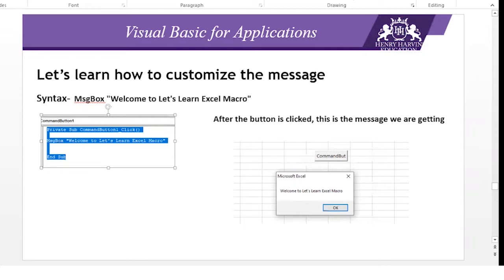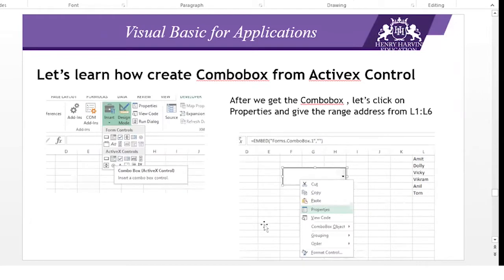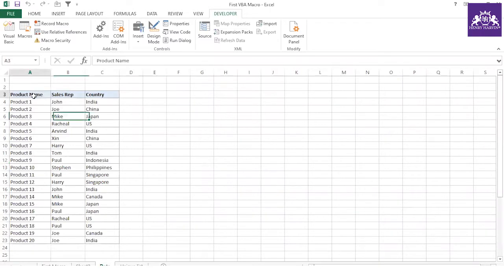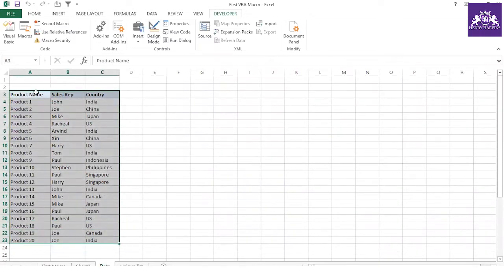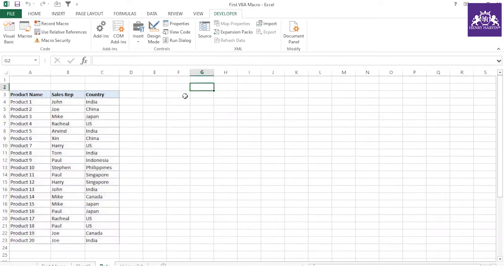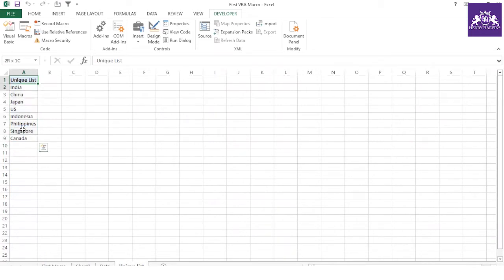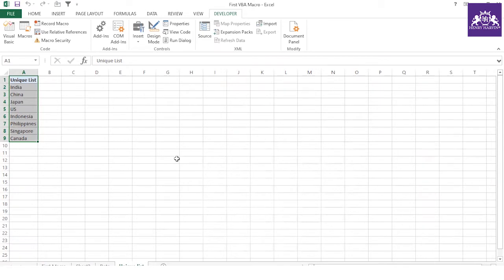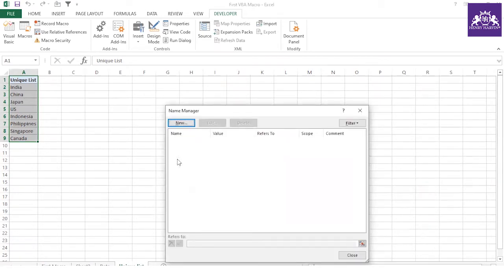Now let me cover one of my favorite controls — the Combo Box. I want to cover an exercise that shows where you can use and leverage this option. Let me go back to my Excel file. This is my dummy data where I need to apply a filter based on country. I already have a unique country list. Let me put the country list in a Named Range using Ctrl+F3 to open Name Manager.